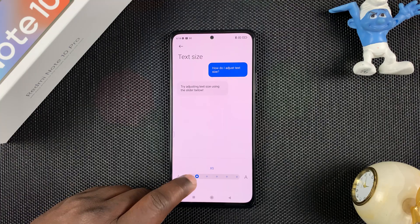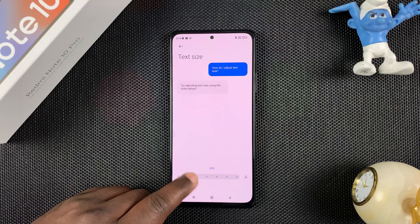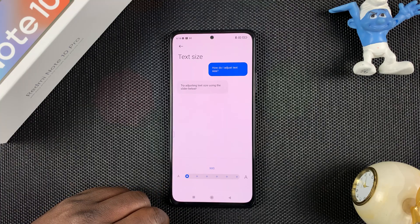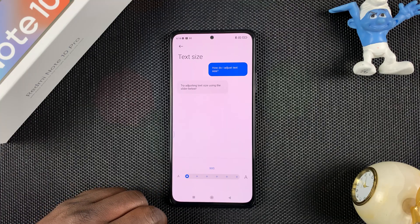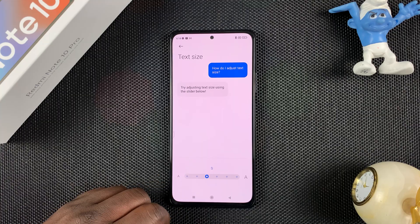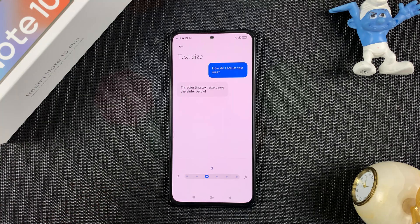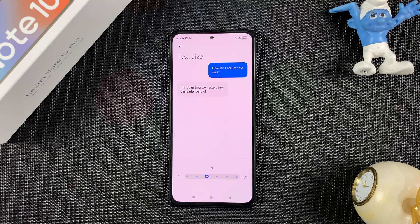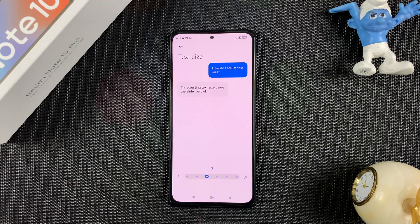Moving back to the left makes it smaller and smaller, even smaller. It really is up to you which one best suits you. For me, I like the default size — that works for me — but that's really how you can change the font size in a Xiaomi Redmi Note 10 Pro.